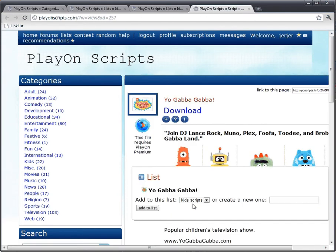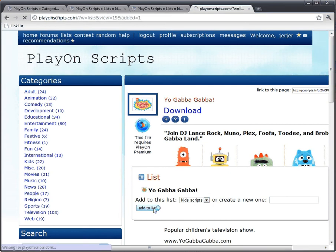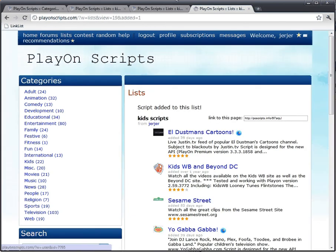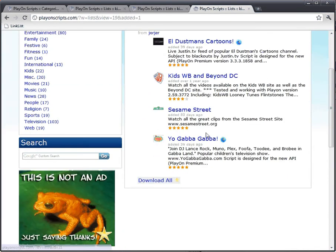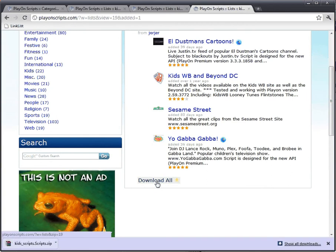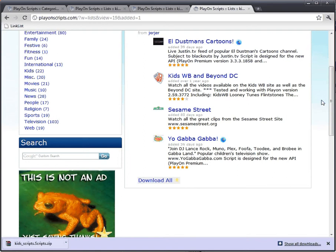This is really easy. Look, at the bottom here is a link for download all. Hey, that was easy! Thanks PlayOn Scripts gold membership. With your help, now I can entertain my nieces and nephews.